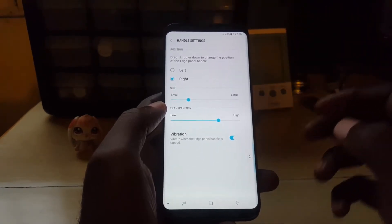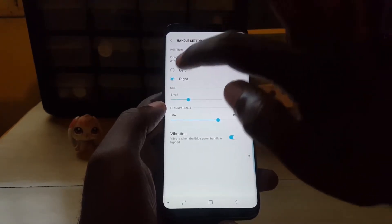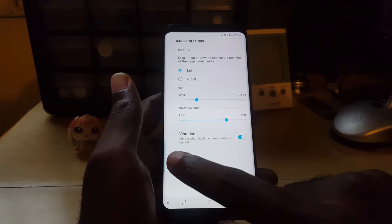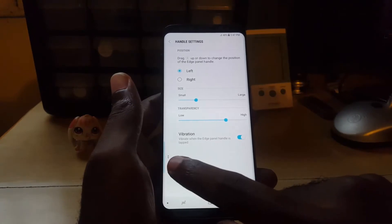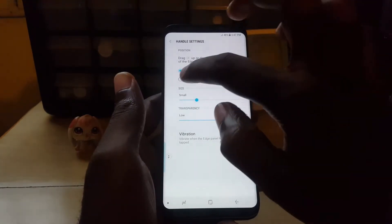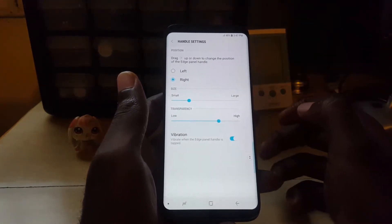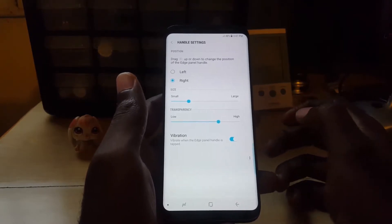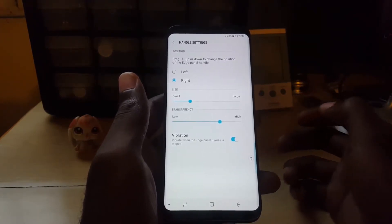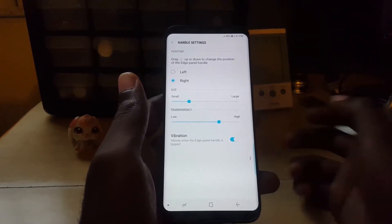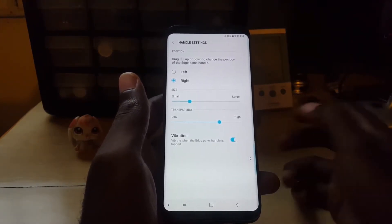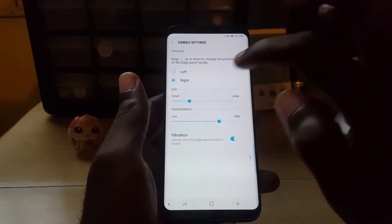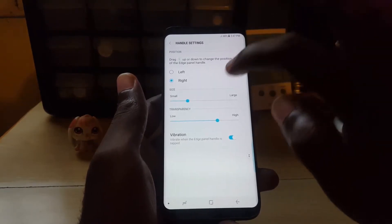Once you're in Handle Settings, you can control whether you want it on the left — as you can see mine has now moved to the left — or you can keep it on the right. Great for right-handed or left-handed people, or if you're ambidextrous, you can use either side.